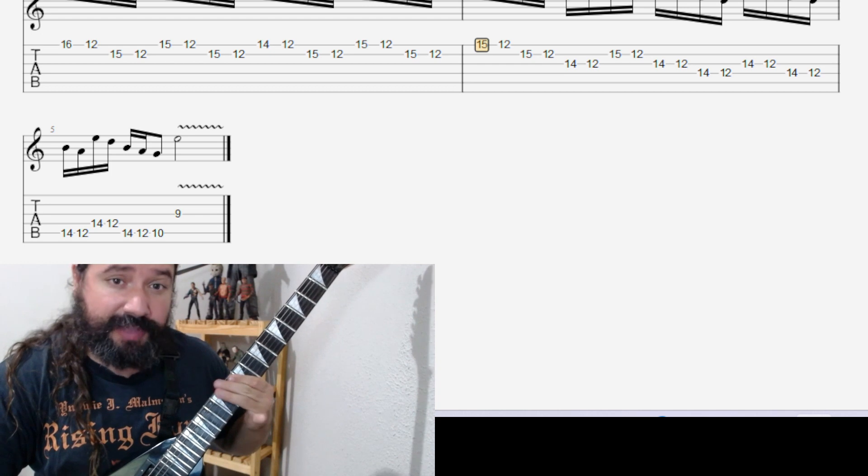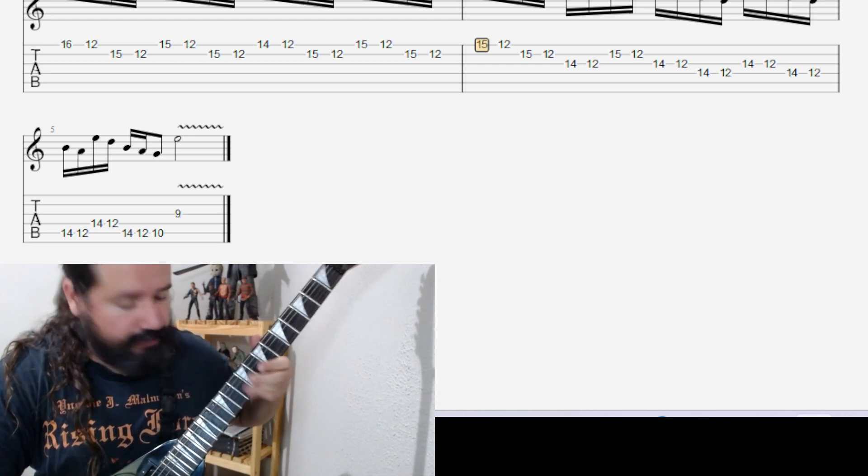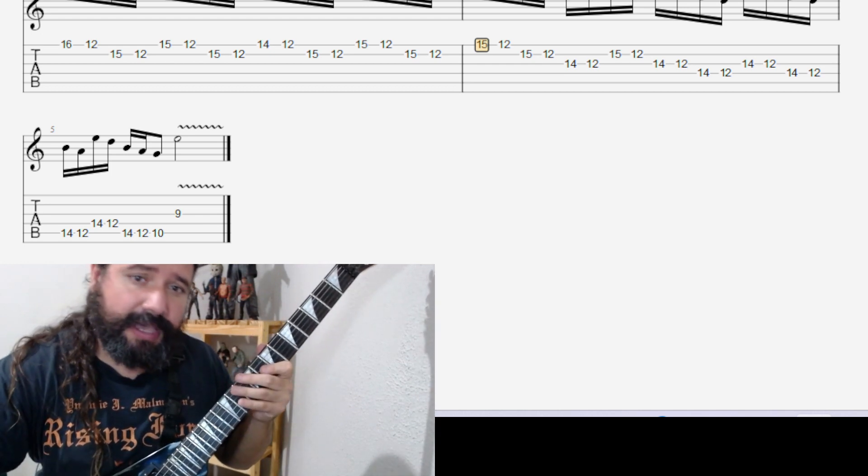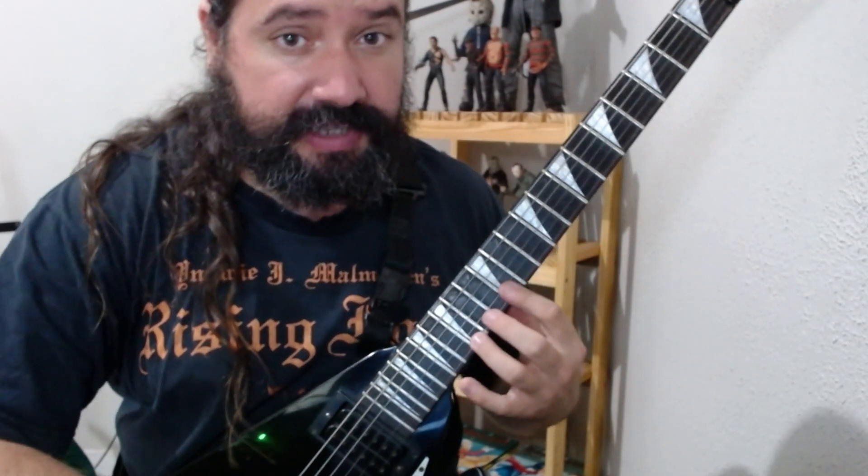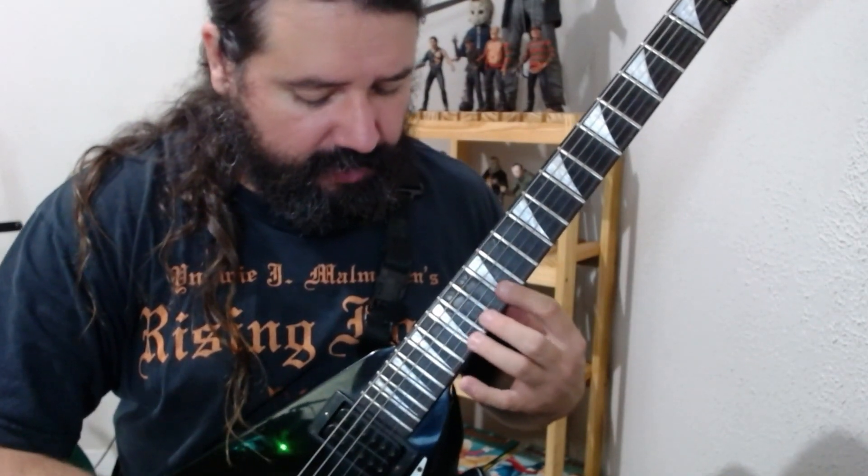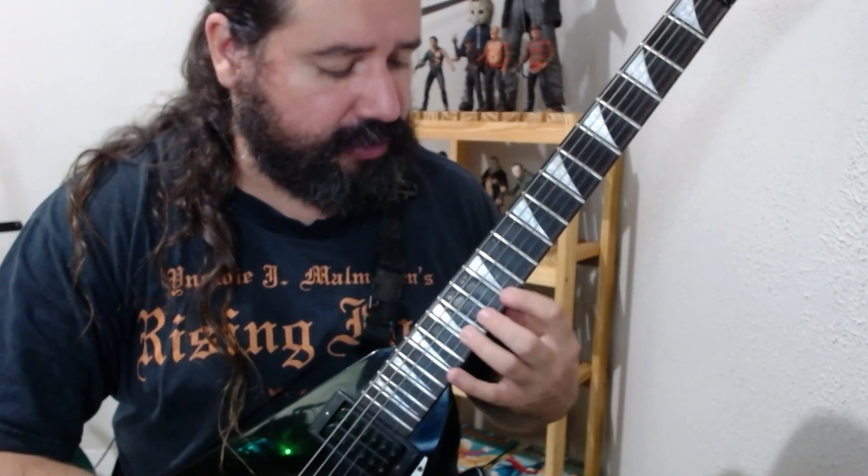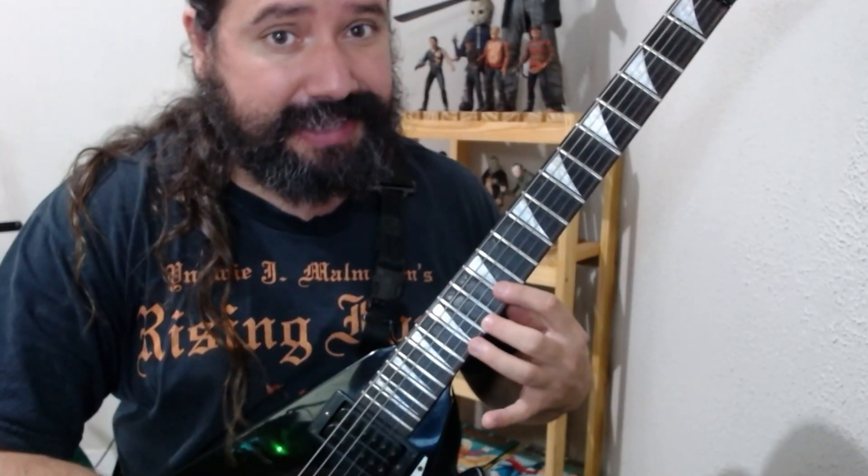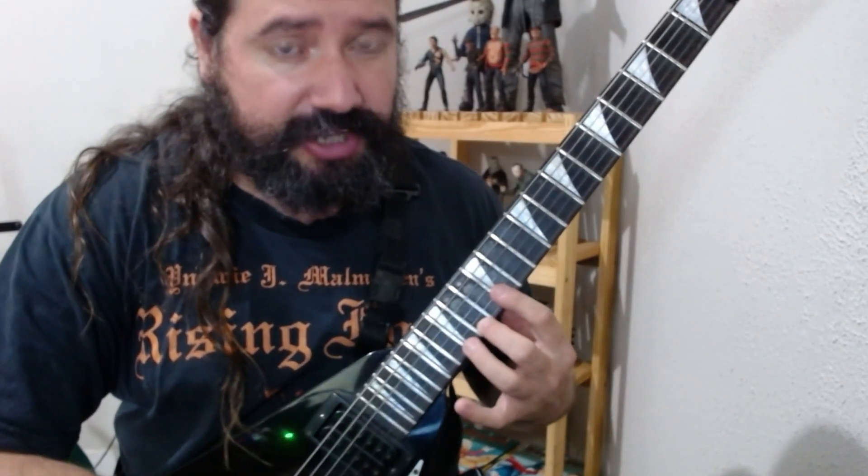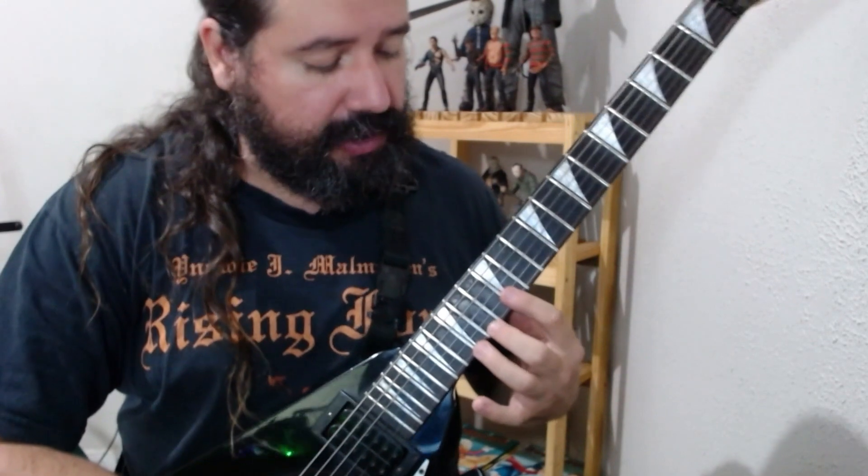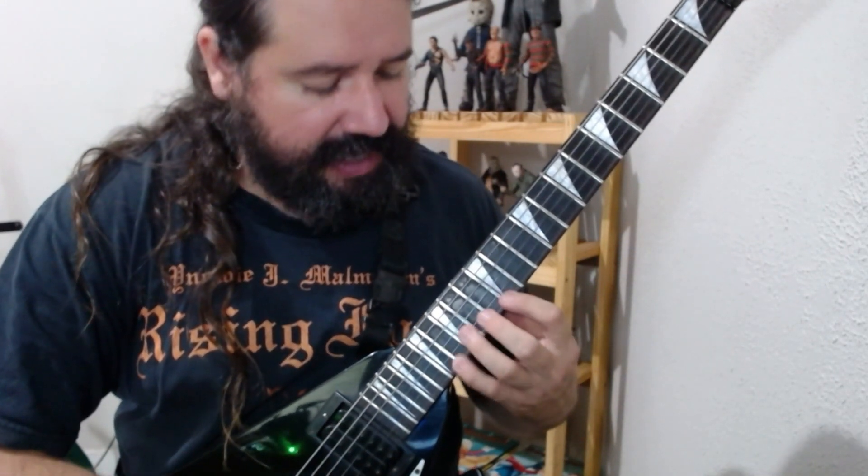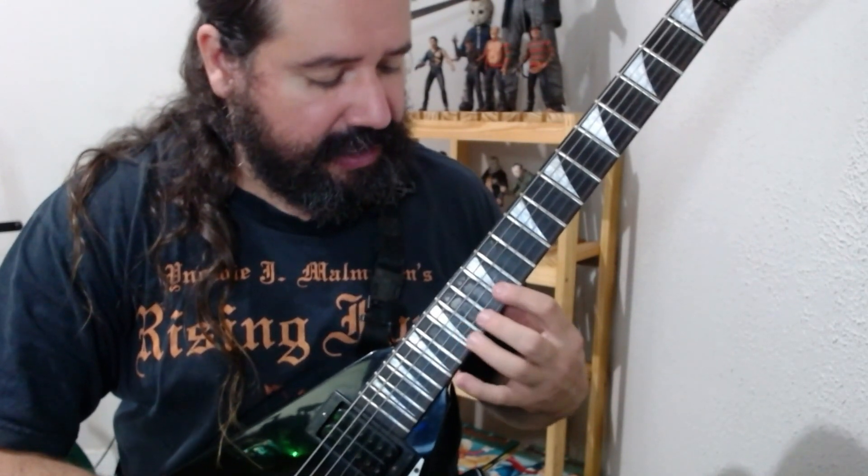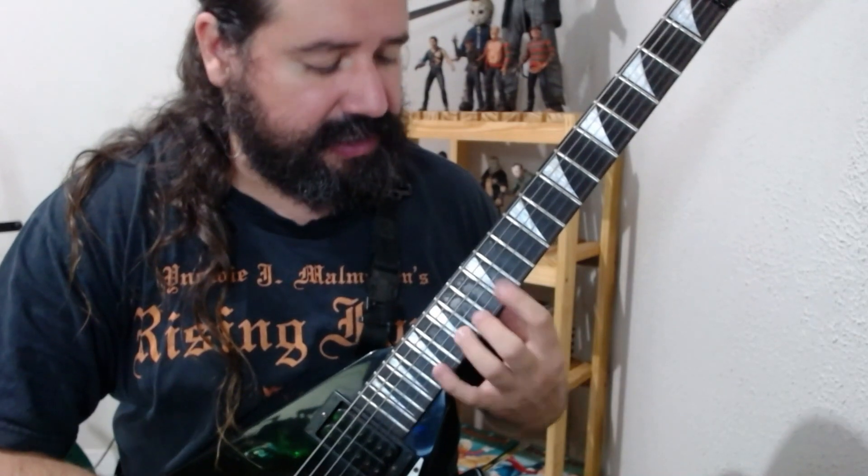And then I'm going to do the ninth fret, okay? Let's go again: 15, 12, four times - 1, 2, 3, 4. Come on with the 14. Look at the first note of each time, always on the first string: 14, 15, 16, 17, 16, 15, 14, 15.